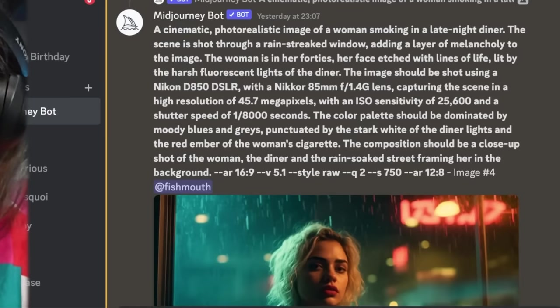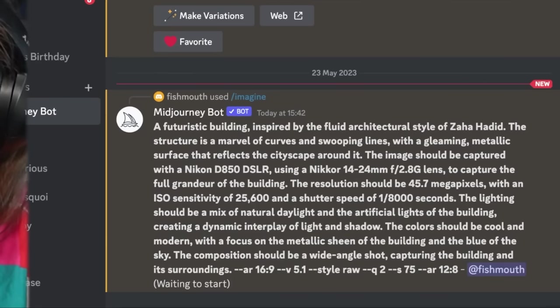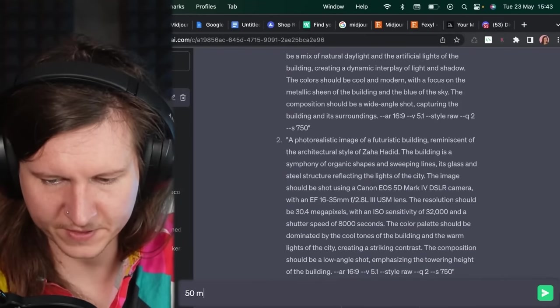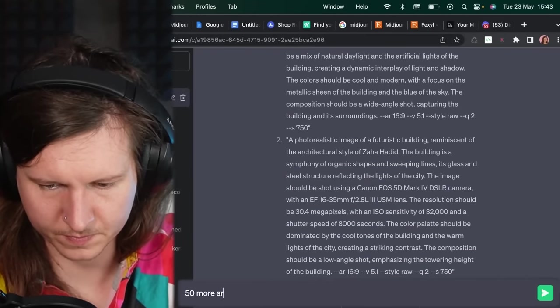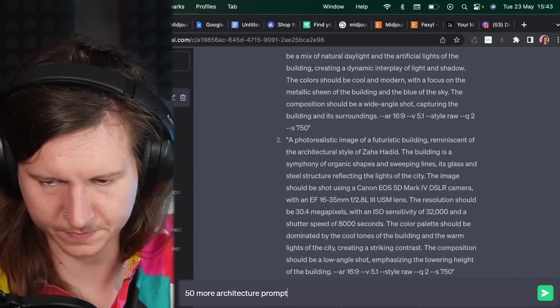So we're going to type in forward slash imagine, paste in both of our prompts here. And at the same time, we're going to ask for 50 more architecture prompts.